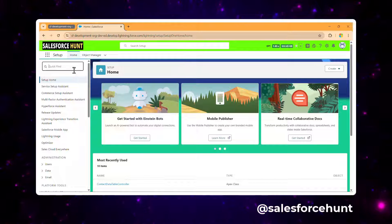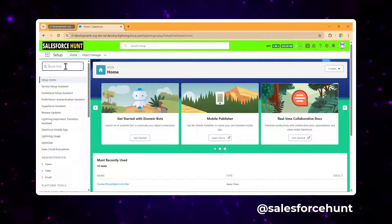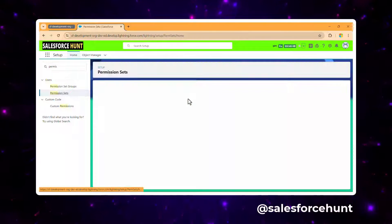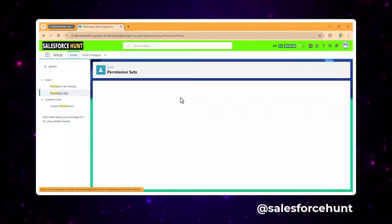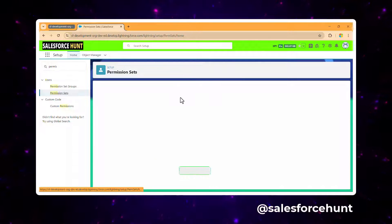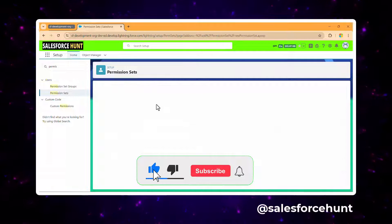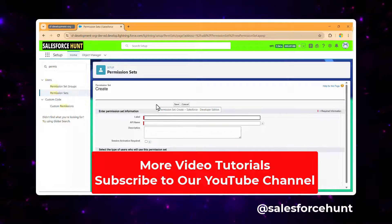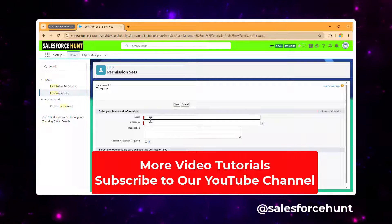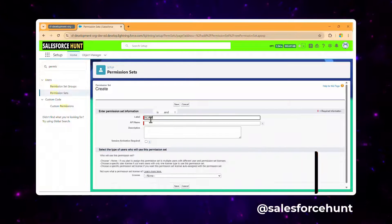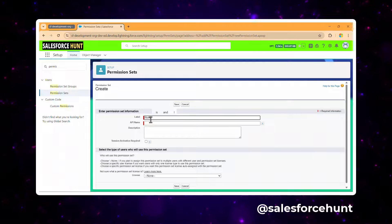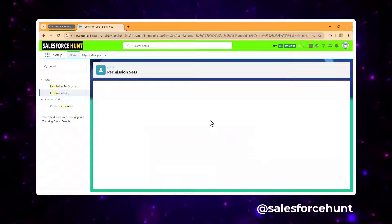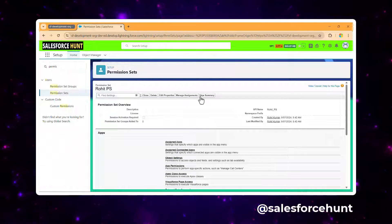If you are in Setup, you can easily find the Permission Set option. Click on it, and once you're there you can create a new one or use an existing one. Let me create a new one — I'll name it 'Rohit Permission Set' for example purposes, then click Save.